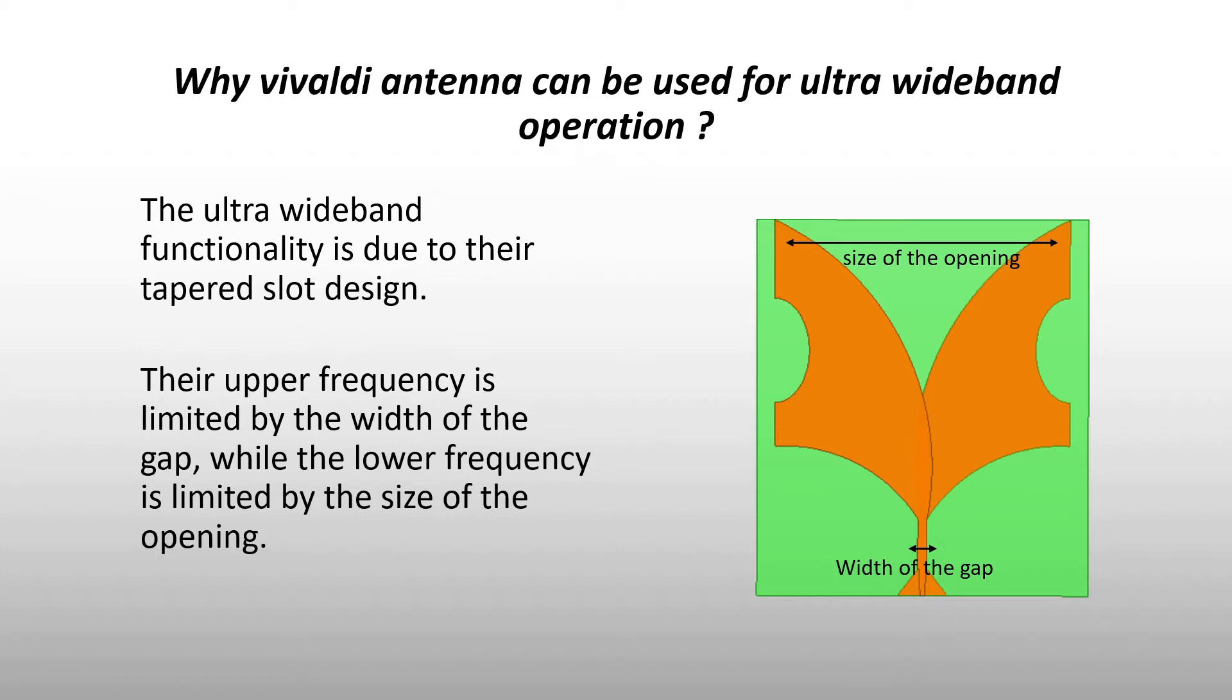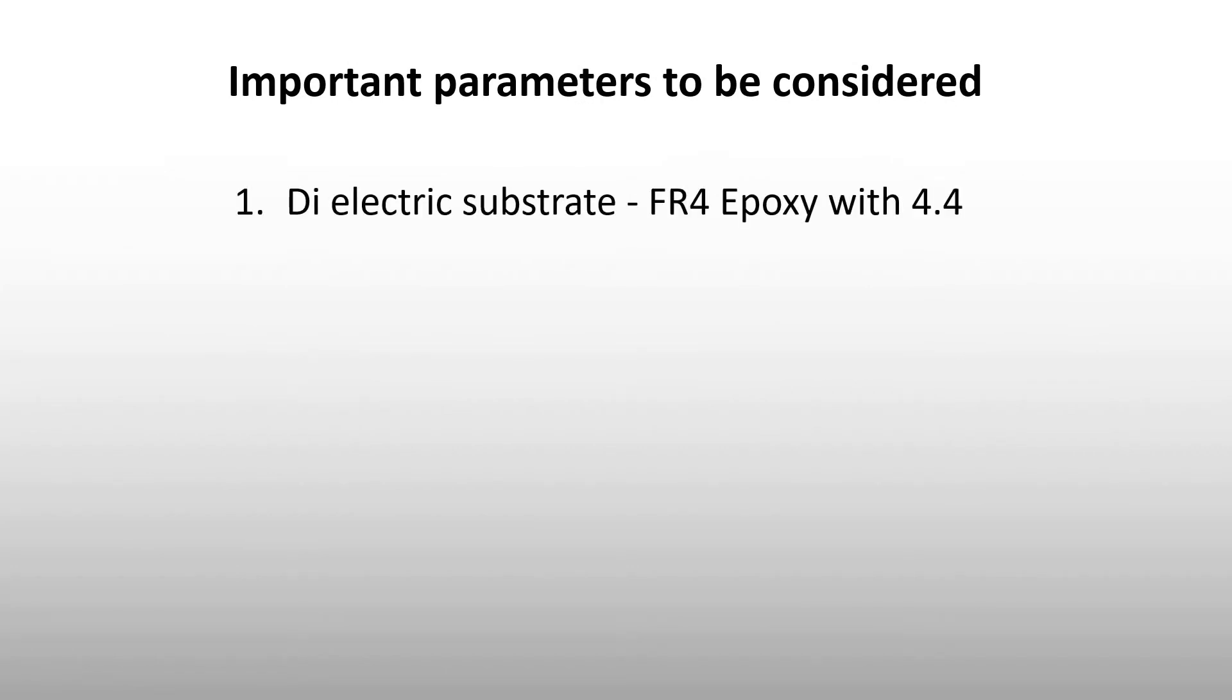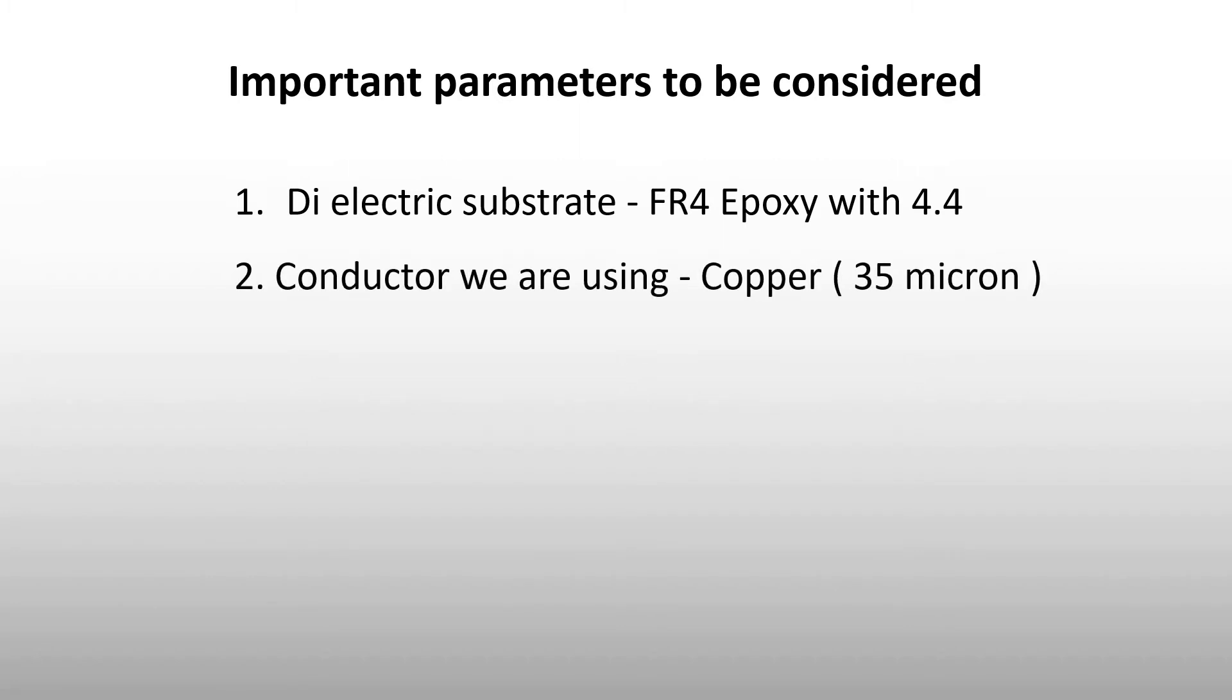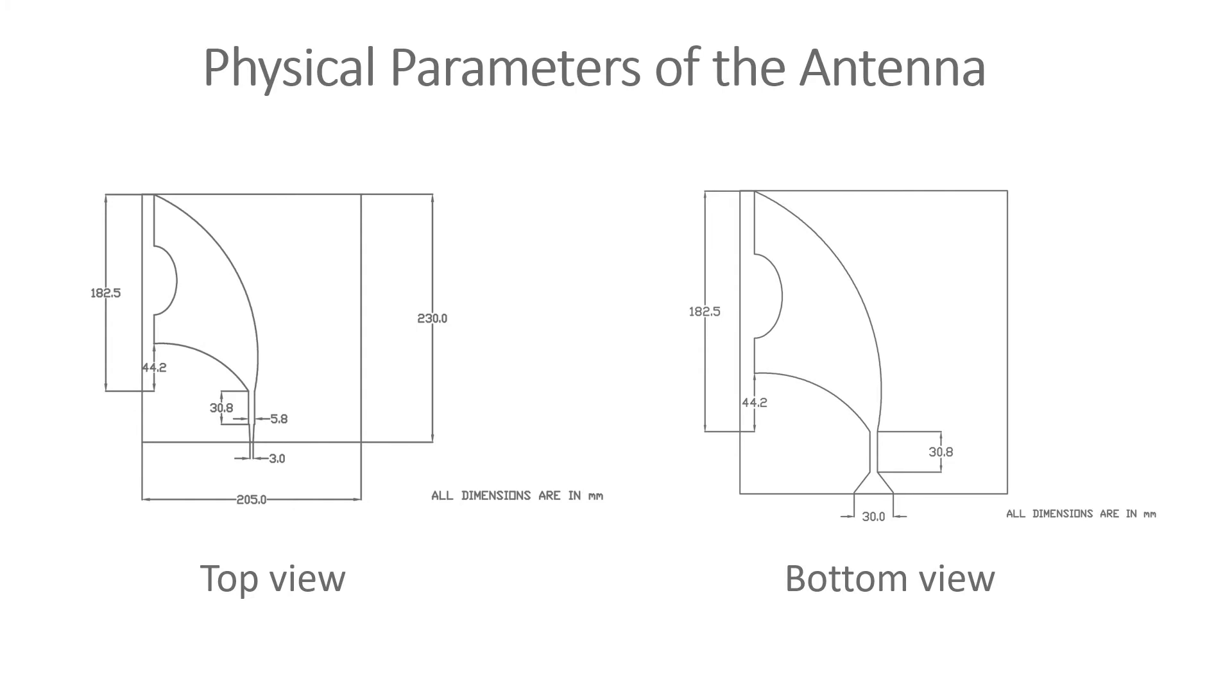Important parameters considered for designing our antenna: the dielectric substrate FR4 epoxy, then the conductor we are using is copper, then the dielectric thickness 1.6 mm, and the lower cutoff frequency is 1 gigahertz.